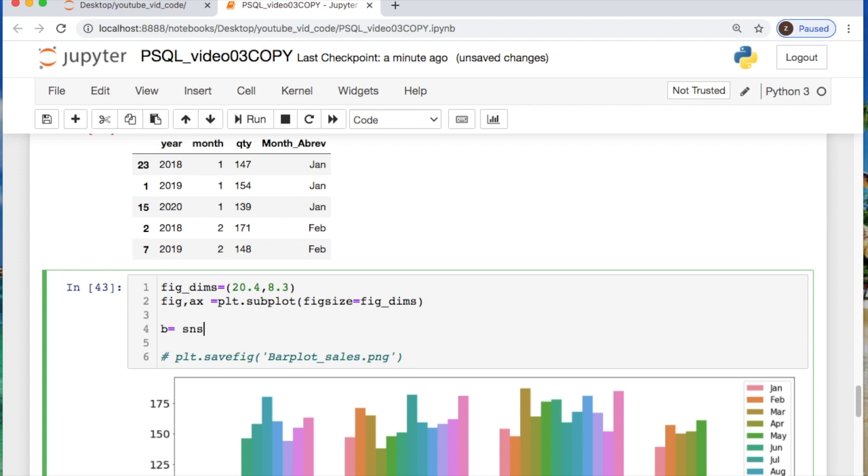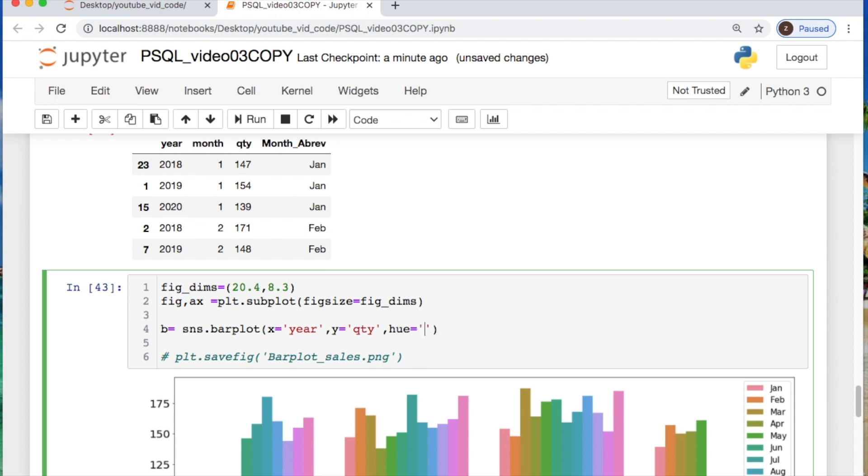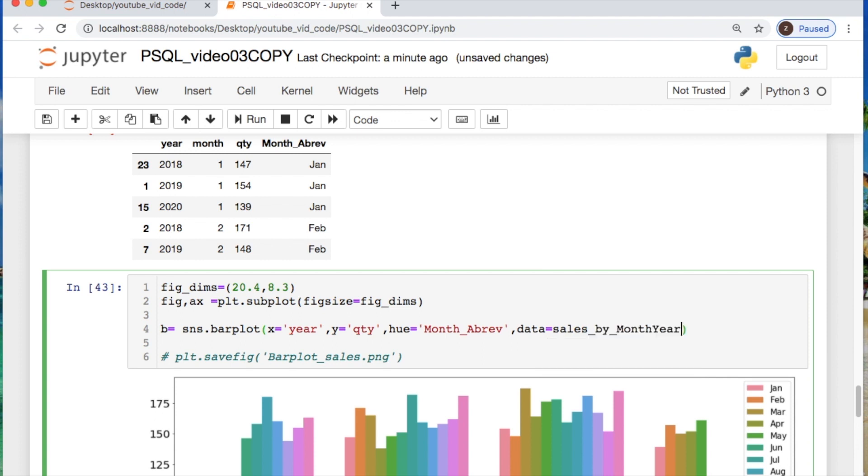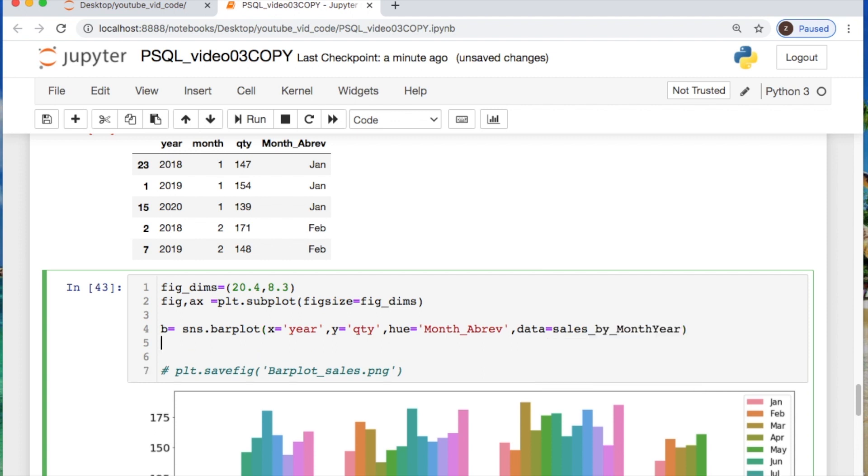And then you need to call the seaborn. So, I'll just alias this and you'll see why in a second. I'm saying SNS which is my alias for seaborn. Let's call the bar plot and then my x will equal the year. My y will equal the quantity and then everything that I'm coloring will be the hue which equals the month abbreviations and then the data that we're using will be sales data.